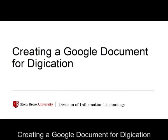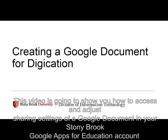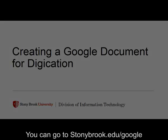Creating a Google Document for Digication. This video is going to show you how to access and adjust sharing settings of a Google document in your Stony Brook Google Apps for Education account.